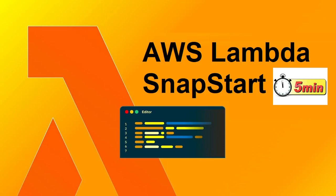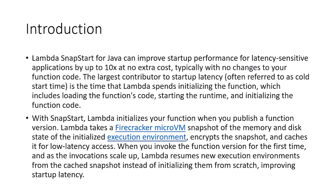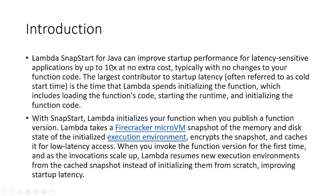In the latest re:Invent for this year, they introduced AWS Lambda SnapStart. I'll just go through the important points. You can refer for more details in this slide. I will upload it to SlideShare. So number one is it improves startup performance by 10x at no extra cost, and typically with no changes in your function code.